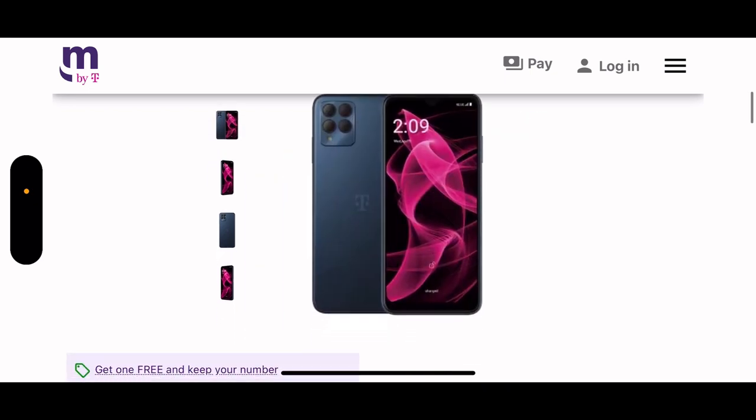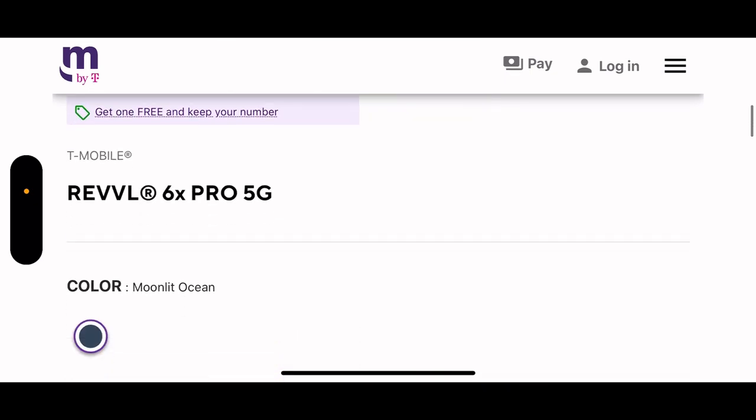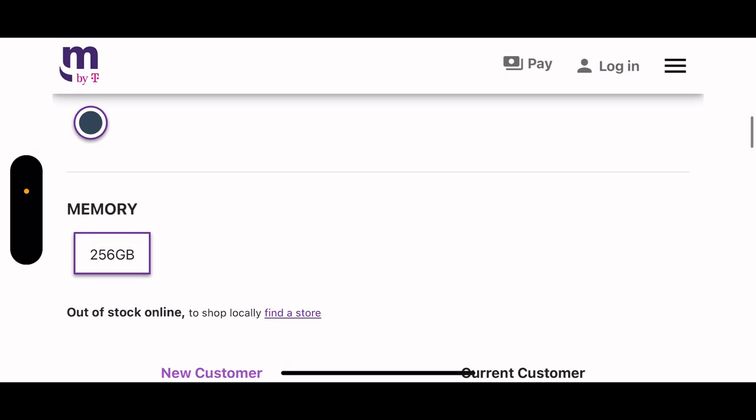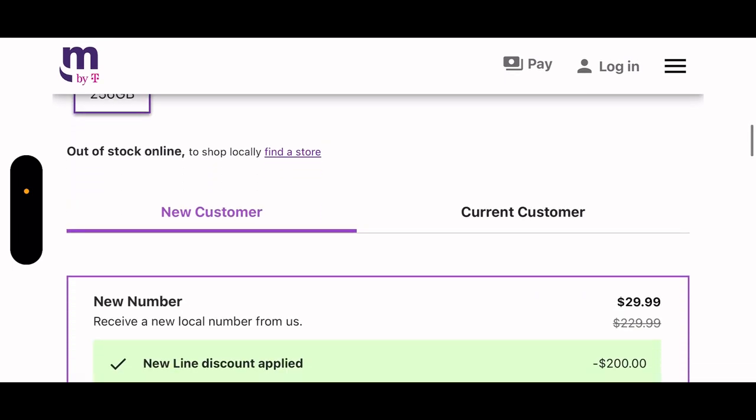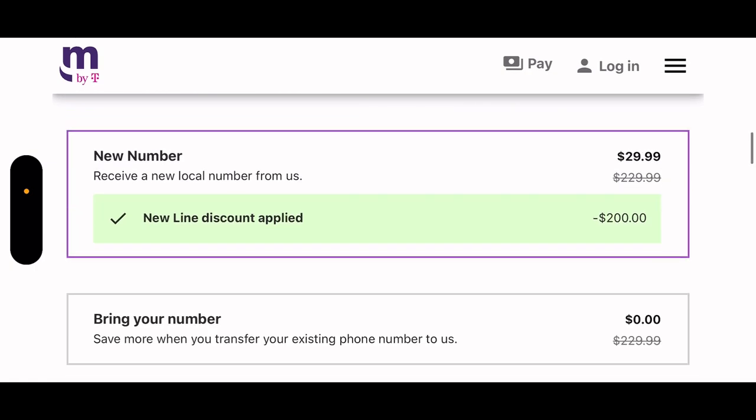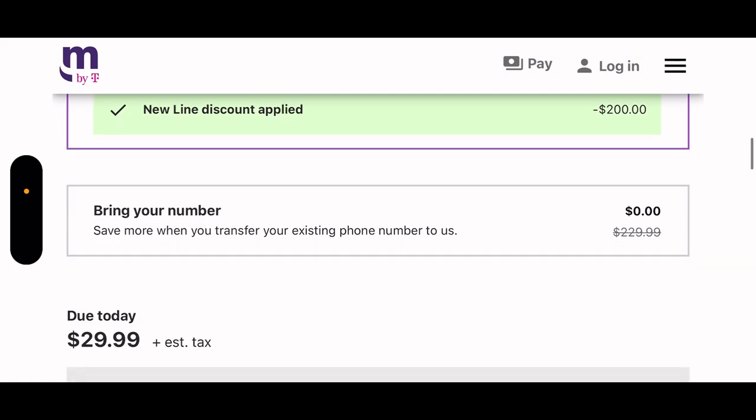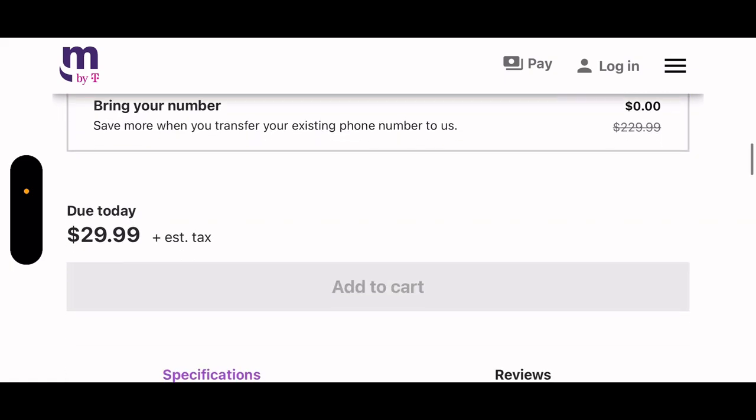They came out with three new phones. It has 256 gigs of internal memory. It already says out of stock online to store locations. Wow, that fast it sold out. $29.99 with a new number and free when you bring your own number. Sold out.